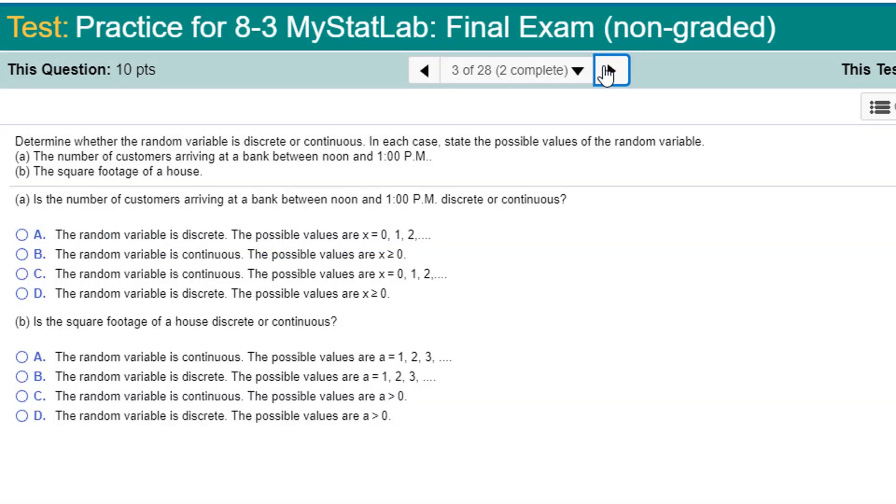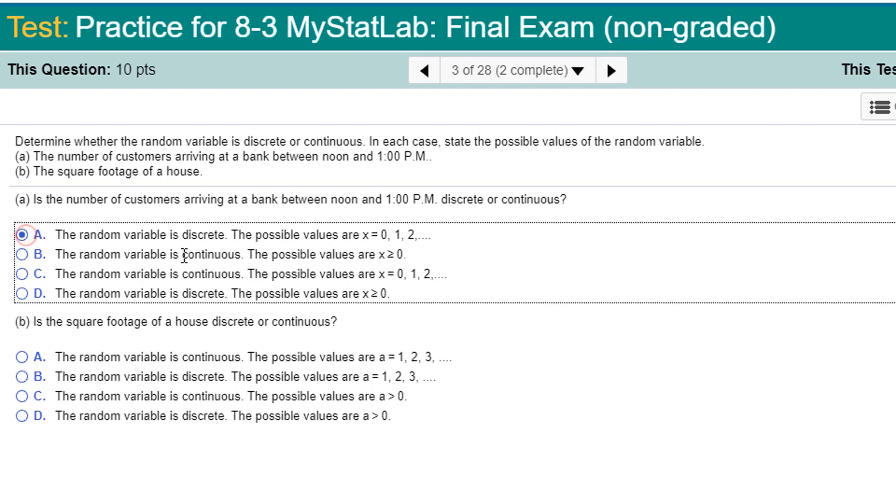Determine whether the random variable is discrete or continuous. In each case, state the possible values of the random variable. For the first one, the number of customers arriving at a bank. The number of means is discrete because it's counted. It can be whole numbers, it's counted, it's not measured. So it's discrete. And its possible values? 0, 1, 2, 3. Yep, that's it.